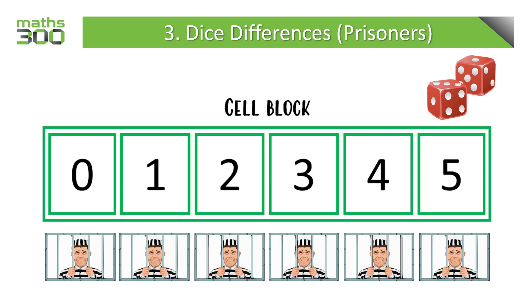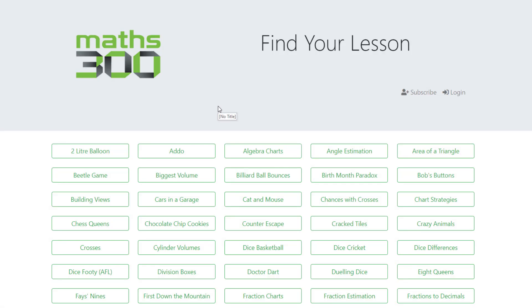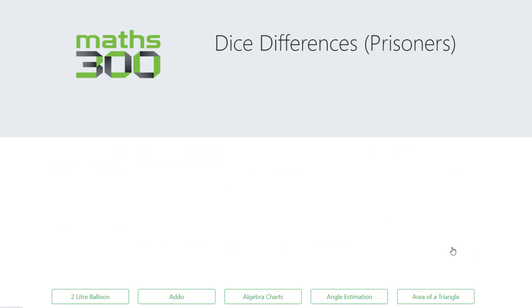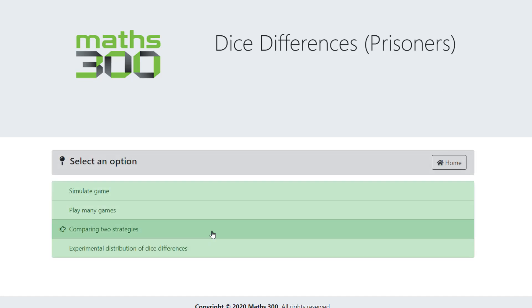Once students have a good understanding of how the game works, it's a good opportunity for teachers to introduce the companion software. The companion software is available for a range of Maths 300 lessons at lessons.maths300.com. In this case, we're looking for the dice differences, and we see that we have several options there.